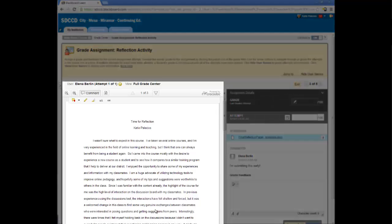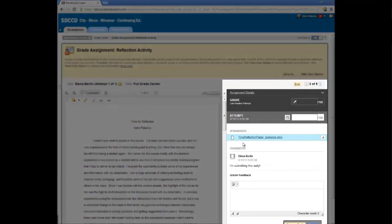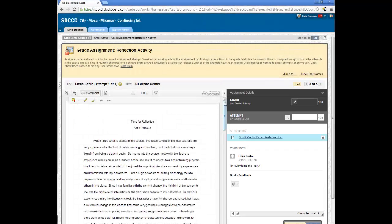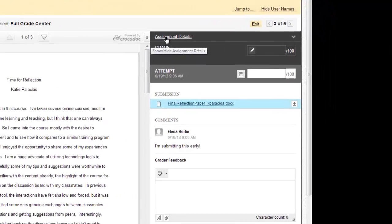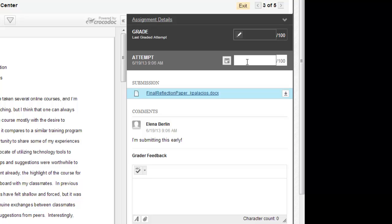I get a preview of her submitted document on the left and on the right I have a panel of information including a link to open up the assignment instructions for this assignment, a field to enter a grade for this attempt, a link for downloading the original file that the student submitted.